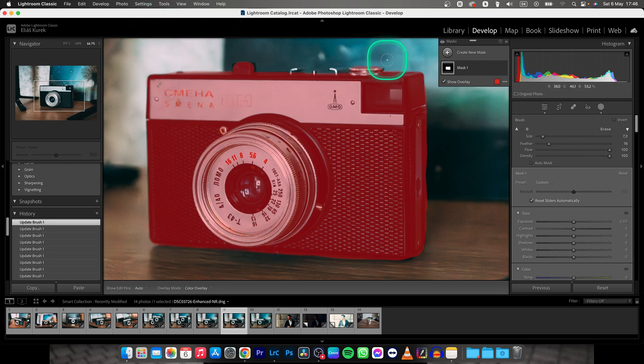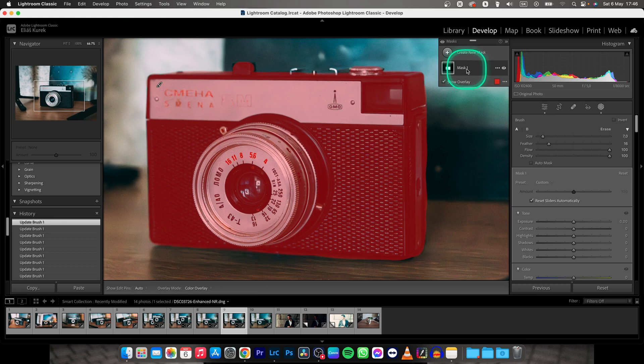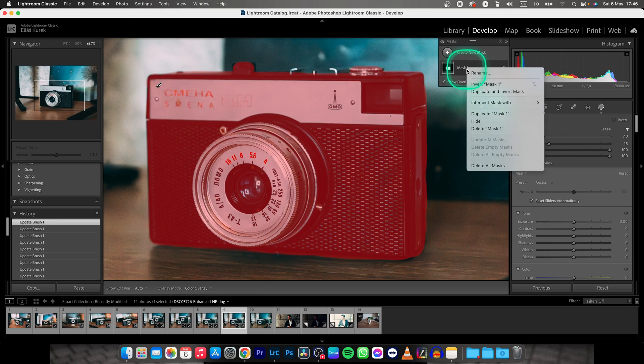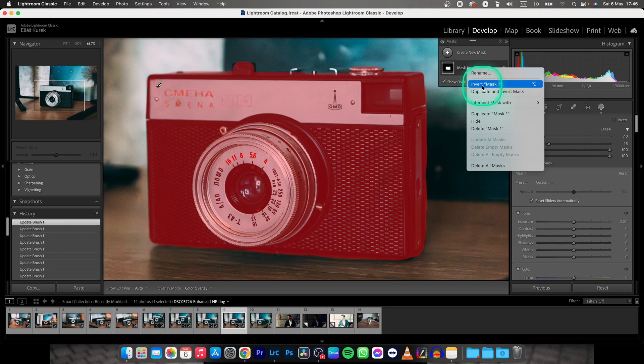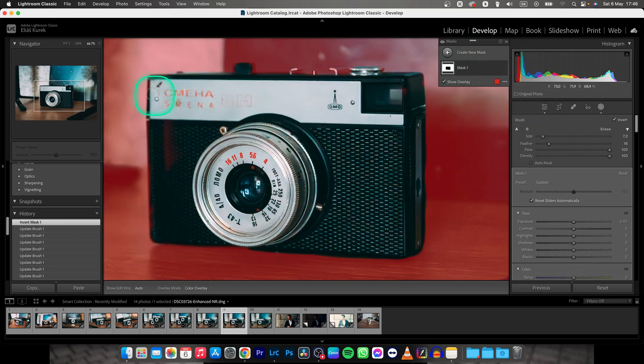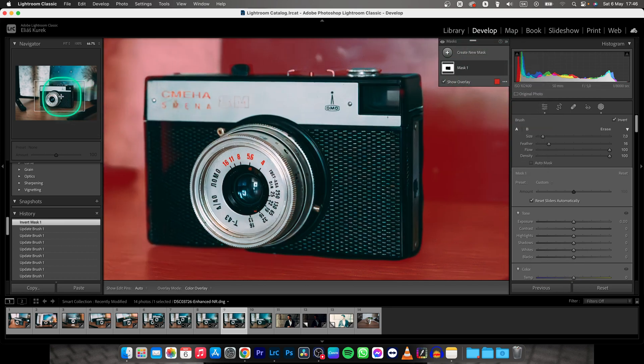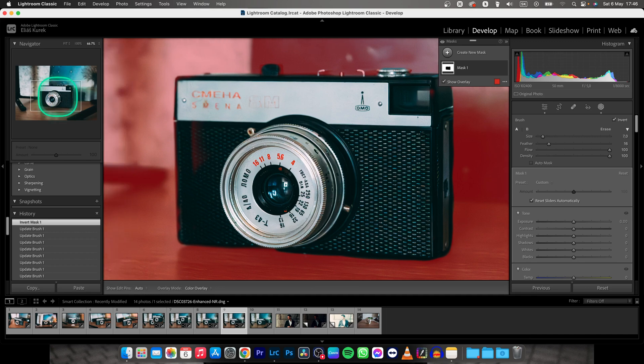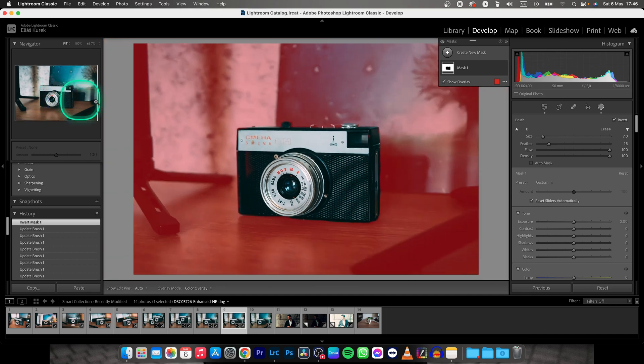And now here comes the important part. Go over to your mask, right click it and then go down here until you find Invert Mask. Click on that. Now it will invert your mask and when you click on your preview right here two times.